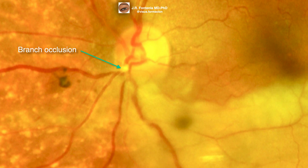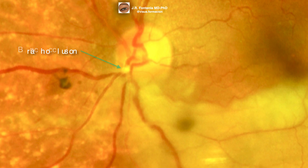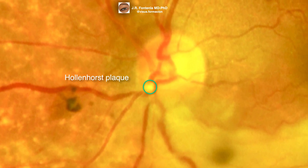In this case, the arterial occlusion has occurred in the inferior temporal branch just before reaching the edge of the optic disc. With some difficulty due to edema, the embolus — the cause of the arterial obstruction, a Hollenhorst plaque — can be seen.